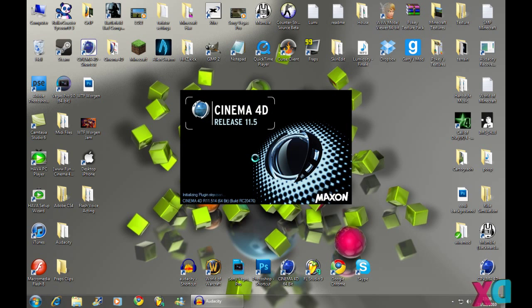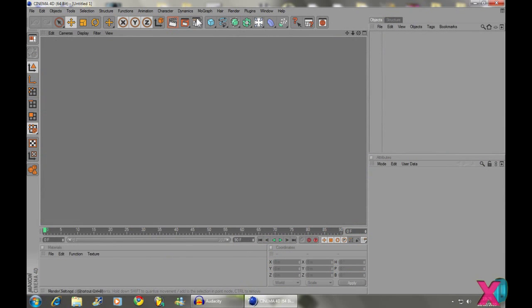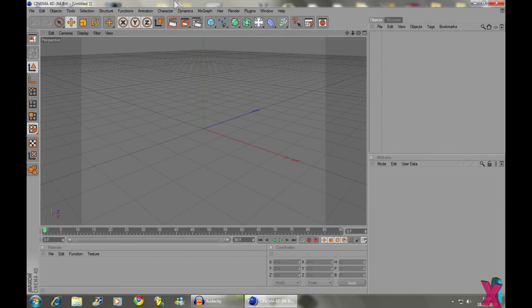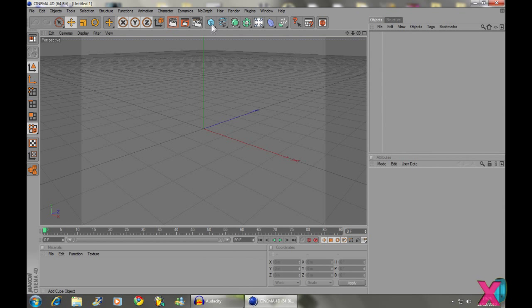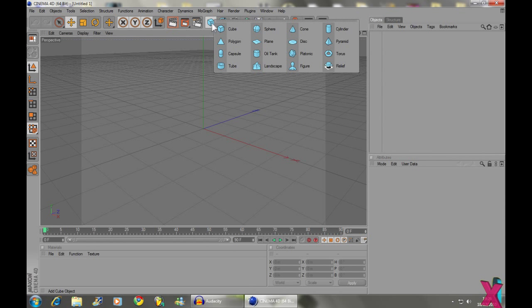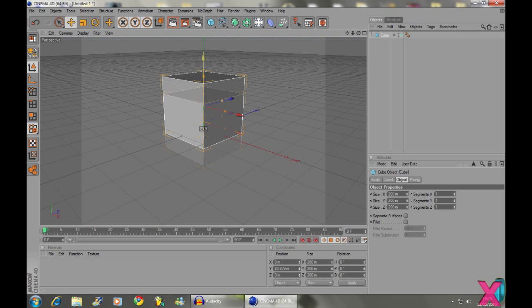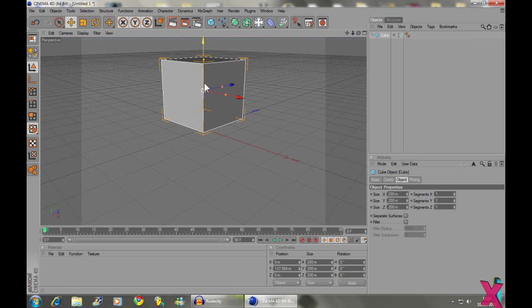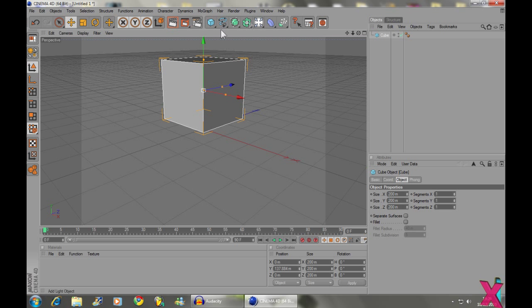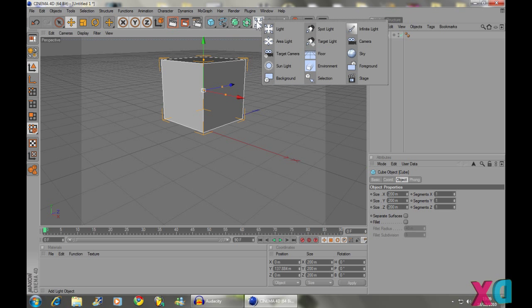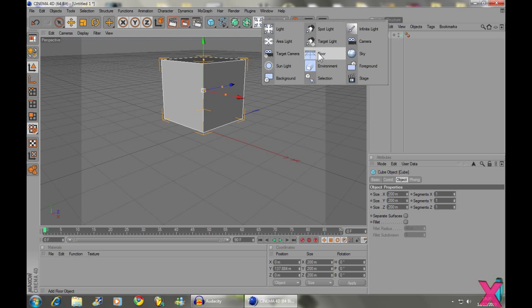Now, it's not like going into loads of depth of using it, but it should help you get the basics of it. So, I've just opened up Cinema 4D and I've made a cube and now I'm going to put in a floor as well.